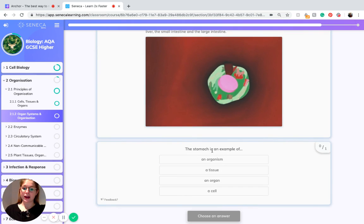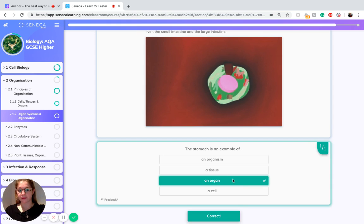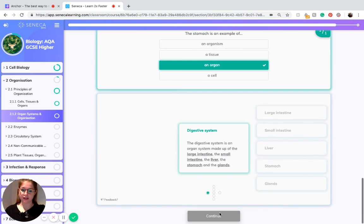And we know the stomach, as I just said, is an example of an organ which itself is made up of tissue.